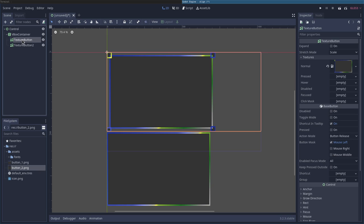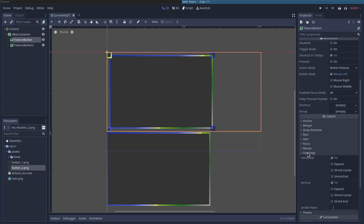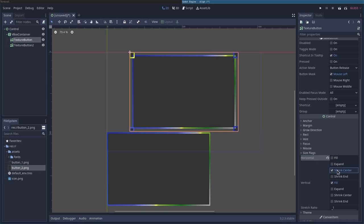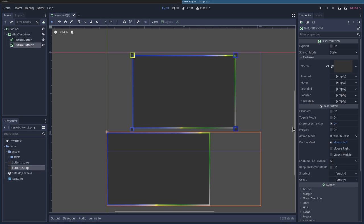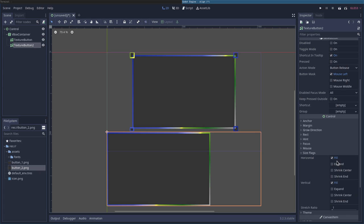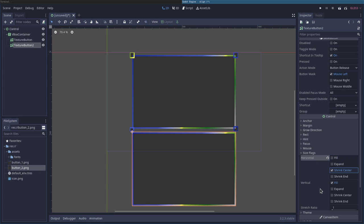So I'm going to choose my texture button here. I'm going to scroll down to the control and I'm going to say size. I'm going to uncheck full and check shrink center. I'm going to do the same thing for the other one. I'm going to scroll down control size flag, uncheck fill and check center under the horizontal.